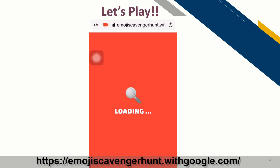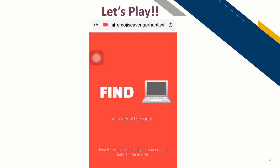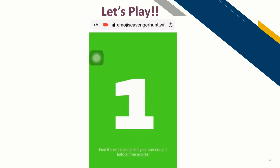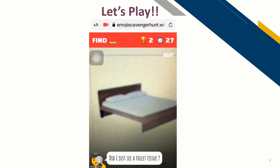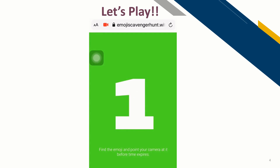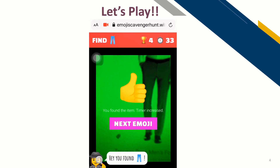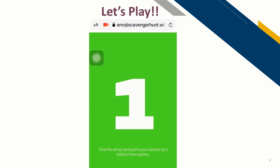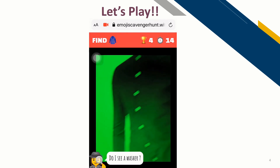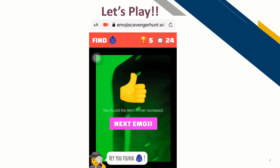Let's play Emoji Scavenger Hunt. Hey, you found a laptop! Hey, you found a bed! I was simply trying to find the images on Google and showing them using the laptop. Hey, you found pants! Hey, you found a coat! With this game, you might have noticed that I was able to easily find the emojis it was showing with the help of my laptop and mobile.